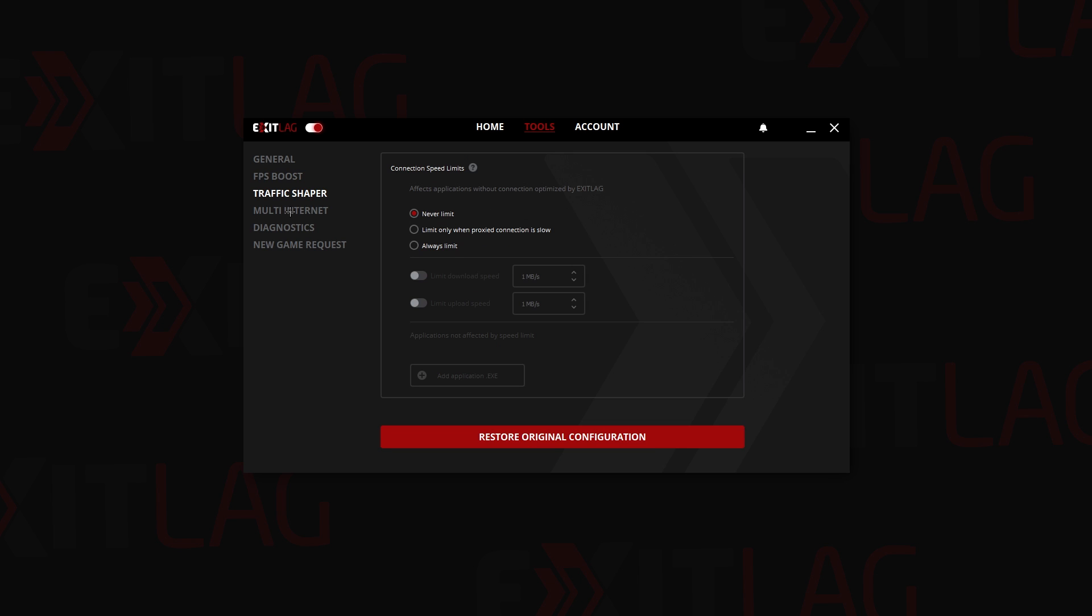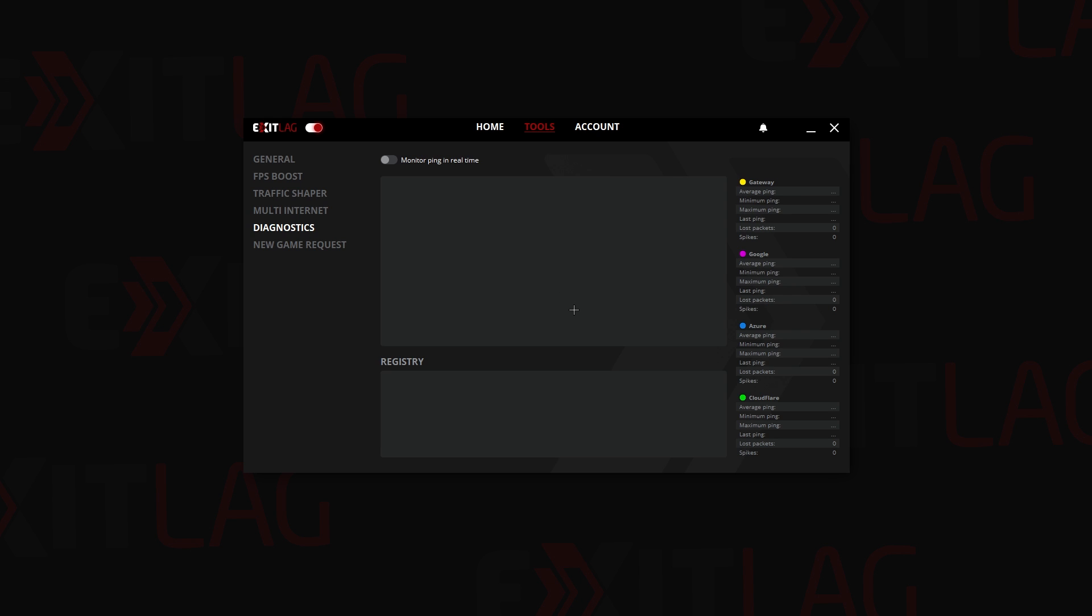Then we have Traffic Shaper, just leave it on. Multi-internet, if you have multi-internet then you can use this. Diagnostics, this page is for when you have problems and you want to contact the ExitLag support. They will ask you to monitor the ping in real time.